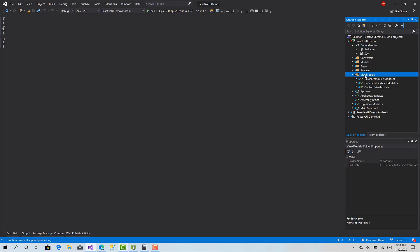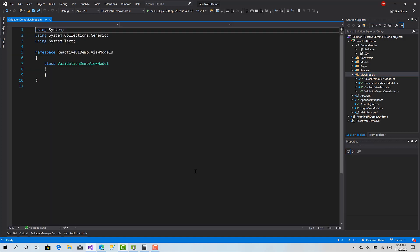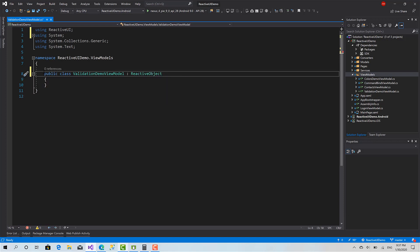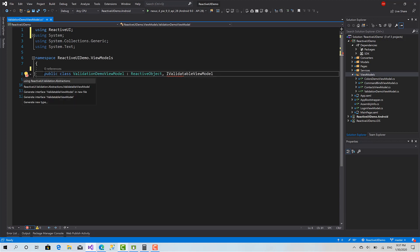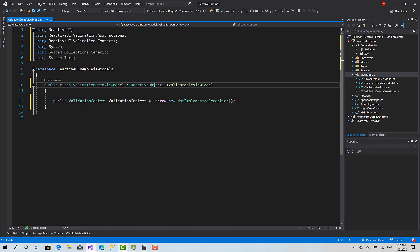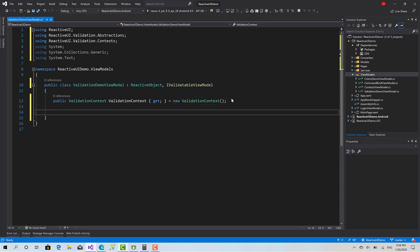Now we are ready. I will go to ViewModels and create our ViewModel for the current demo. I will call it ValidationDemoViewModel. Here, mark it as public, inherit from ReactiveObject and IValidatableViewModel, which is an interface inside ReactiveUI.Validation. We should implement this interface — it only contains the ValidationContext as a read-only property. So get and initialize it directly like this.